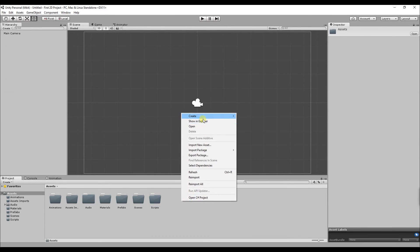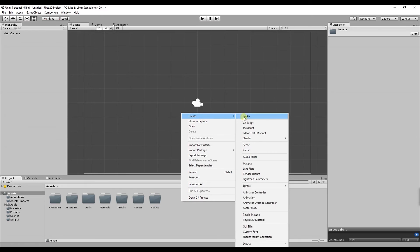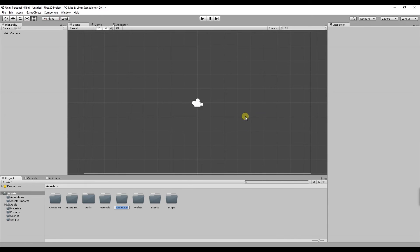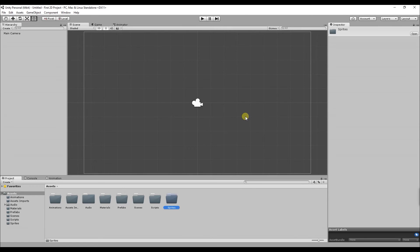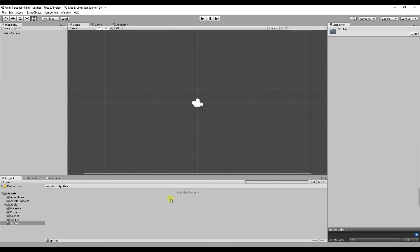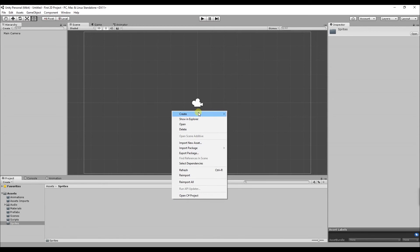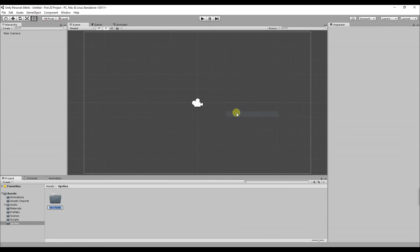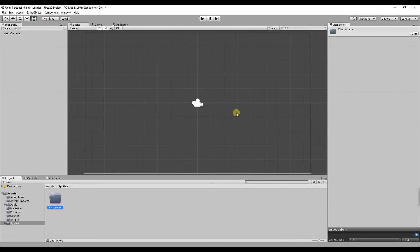The last folder I'm going to create is called sprites. Sprites are 2D graphical objects that are used inside 2D games. Inside that folder I'm going to create 3 more folders. The first one is called characters. This is for your characters, mobs, enemies, NPCs etc.